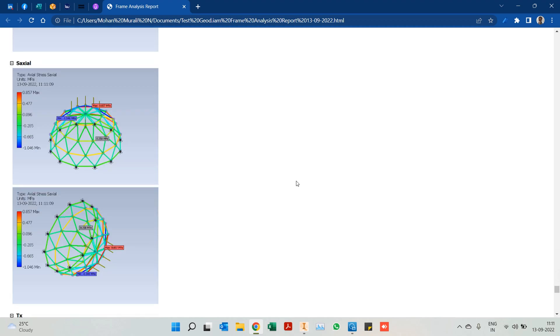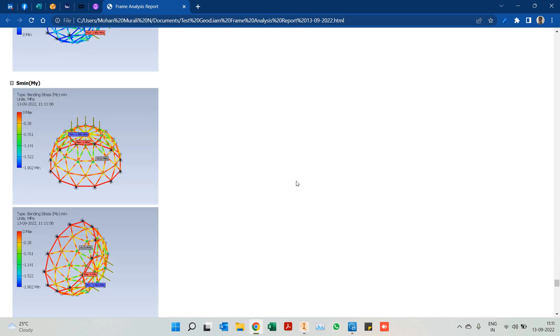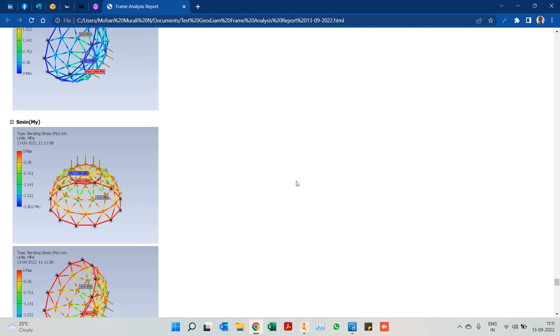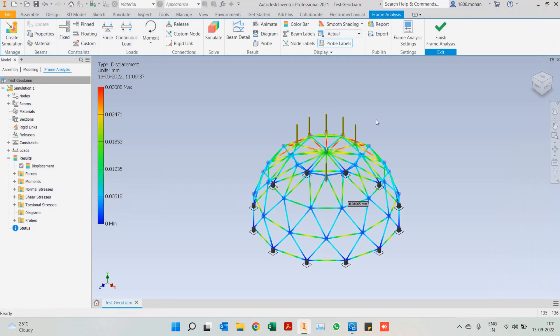This is how we can perform a frame analysis on a frame structure — in this case our geodesic frame structure. Hope it was of use. If you found it helpful, please subscribe, share the video, and hit the like button. Thank you everyone and see you in the next one.